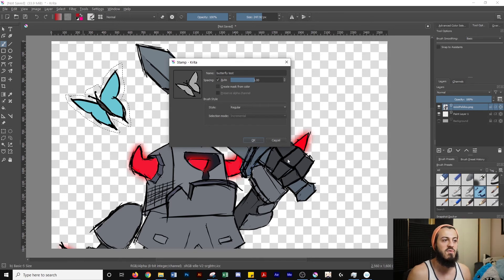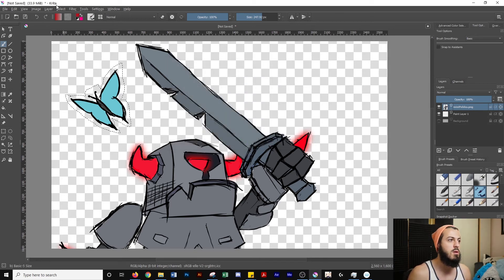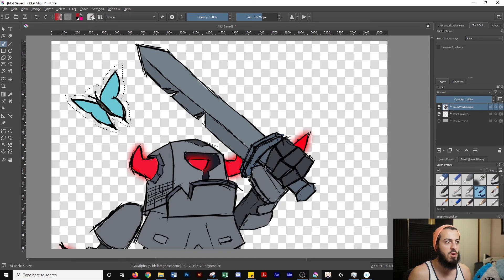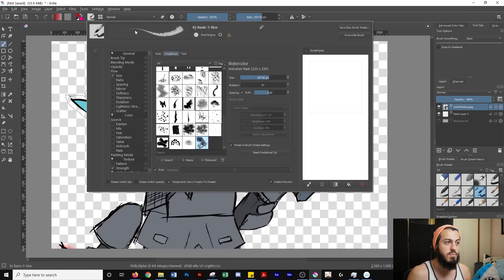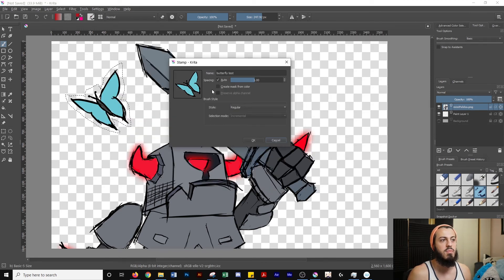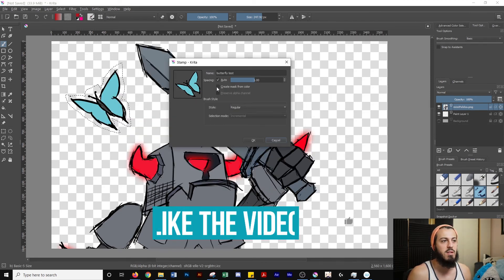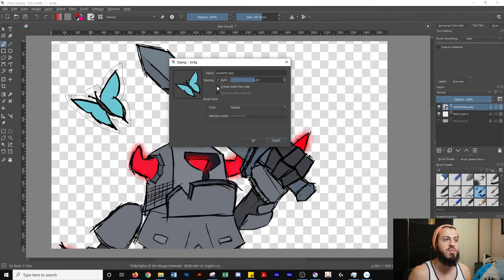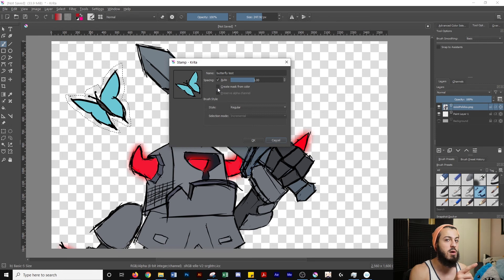So all you want to do to fix that is you're going to hit cancel, go back and do it again. So you still have your selection, you don't have to do any extra work. You just go back to edit brush settings at the top. You're going to go to predefined, go to plus stamp, and now it'll be back to color. So just check that off if you want the grayscale, and leave that unchecked if you want the color from your image. So I'm going to hit OK, because I want the color.